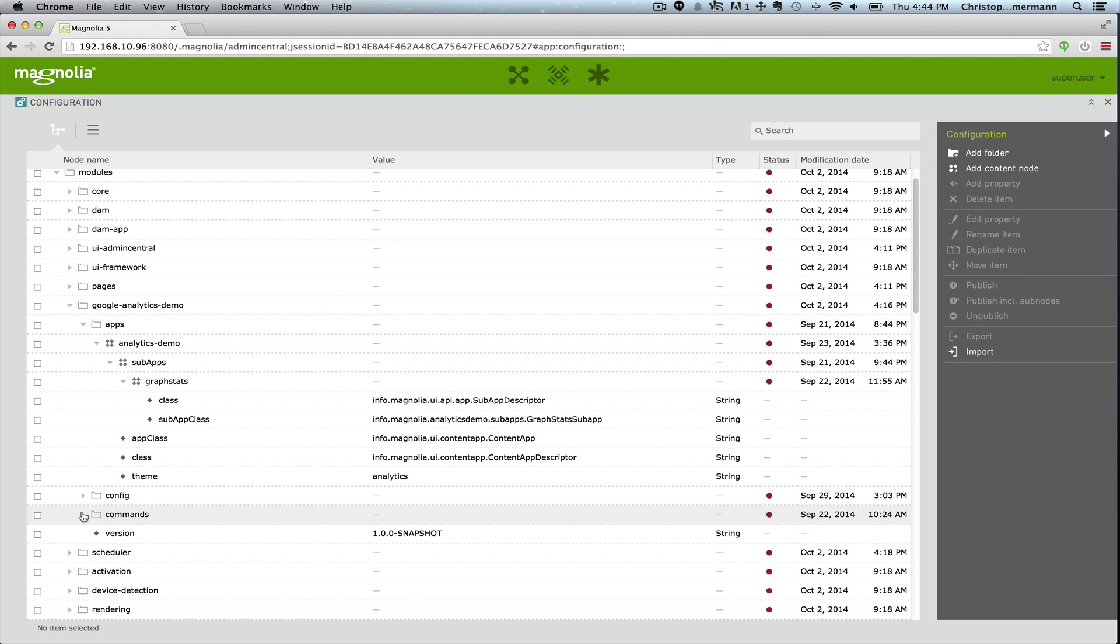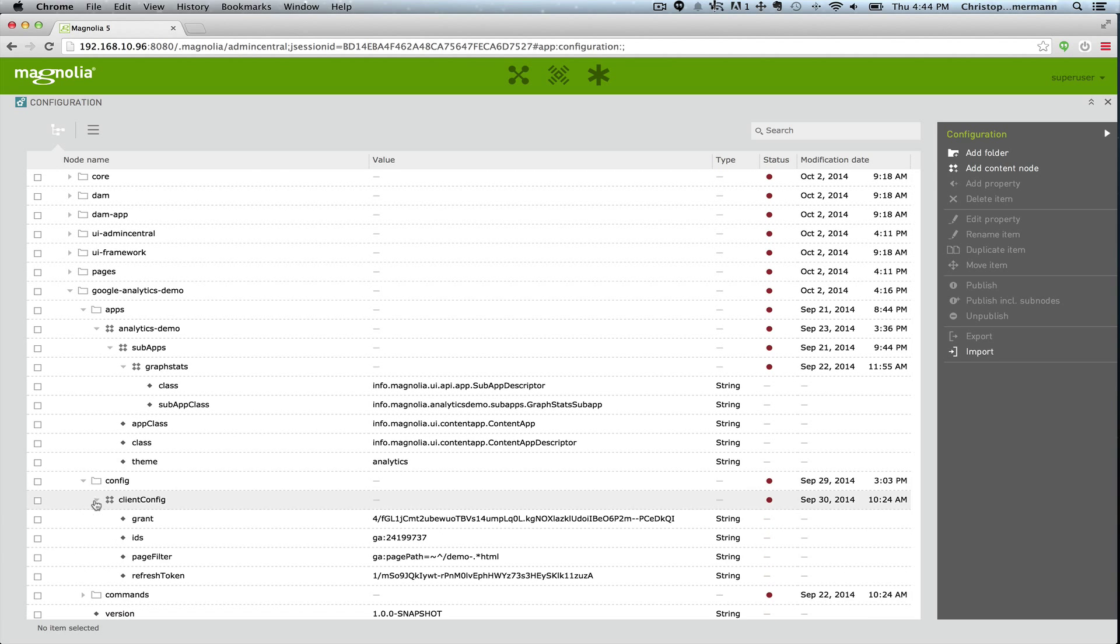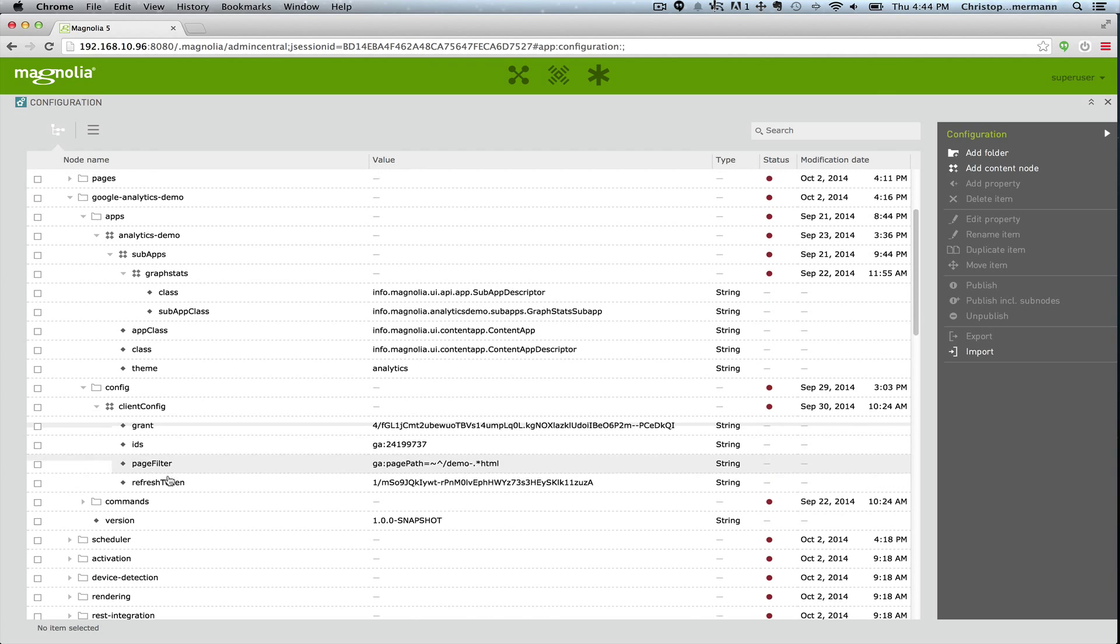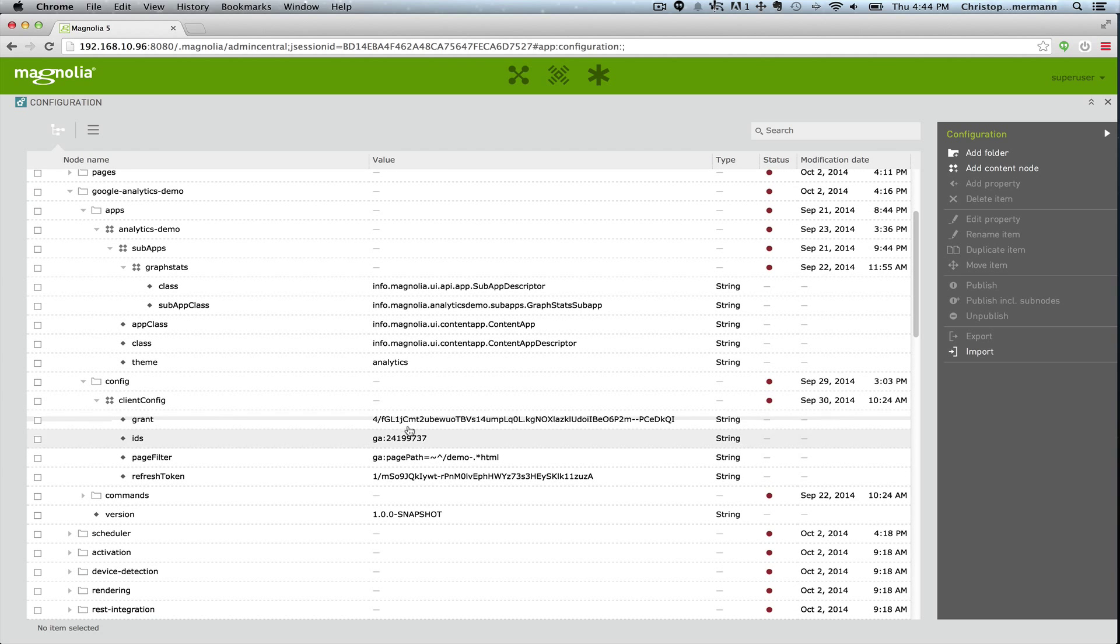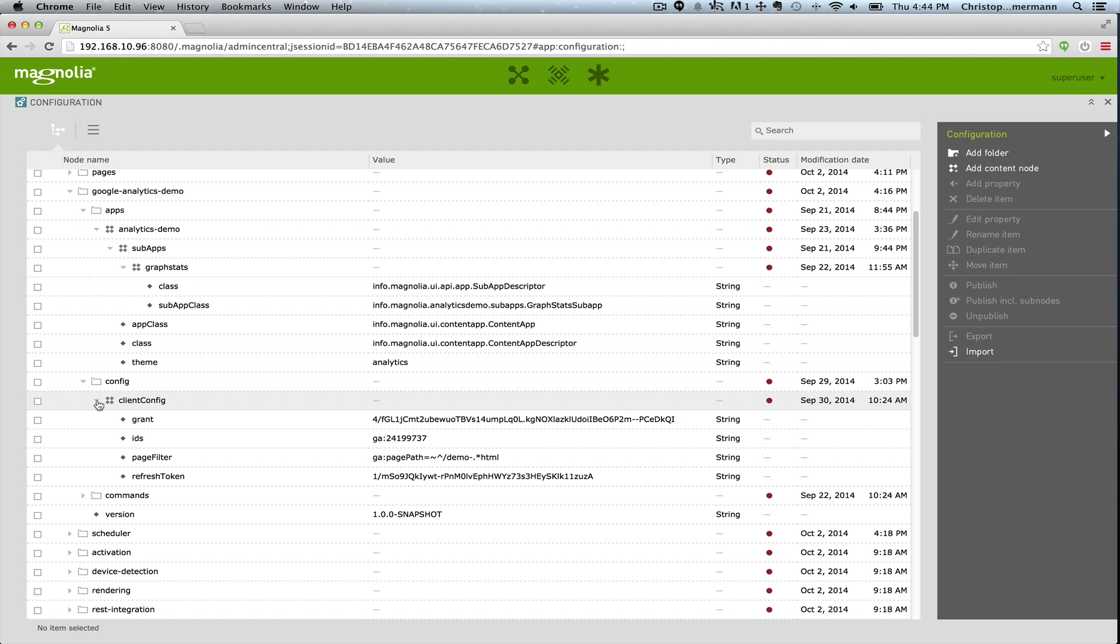Another thing to notice is the configuration. This holds all of the information to connect to the REST service. Now in a more robust implementation, not a demo, you could have multiple of these, one for every service that you want to access. But for the demo we just created one.